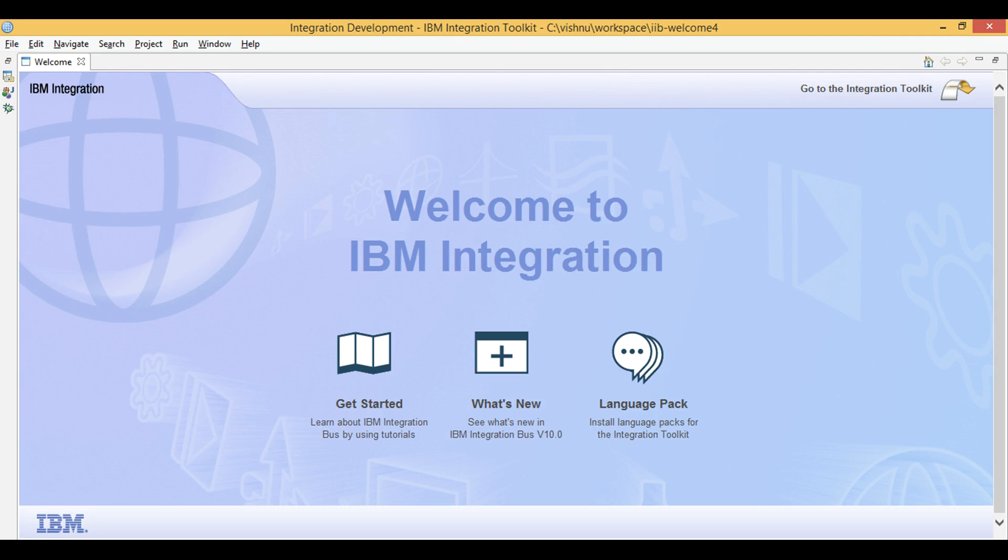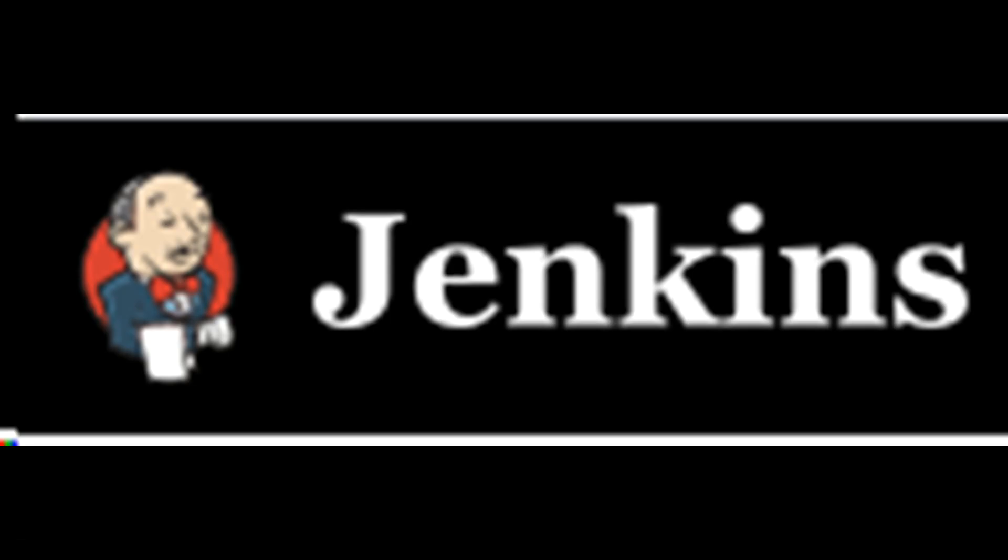Let's learn IIB. Today, we will learn how to automate IIB build and deployment using Jenkins Groovy pipelines.